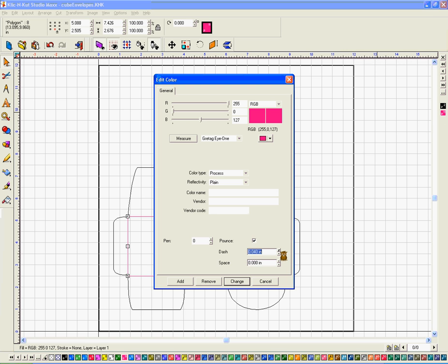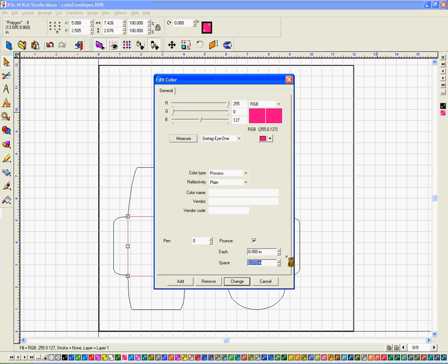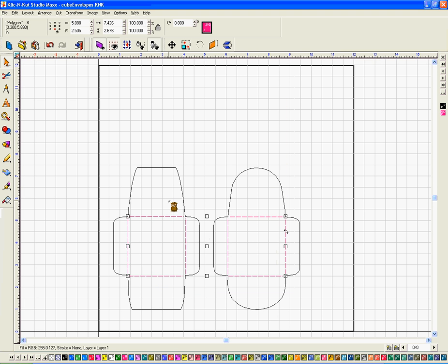I'm going to tell it to pounce 5 by 7. I set that increment by saving the default for the control as .010. You can do that by right clicking on the arrows and resetting your default as well. I'm going to click add or change. It doesn't matter. Same thing happens.